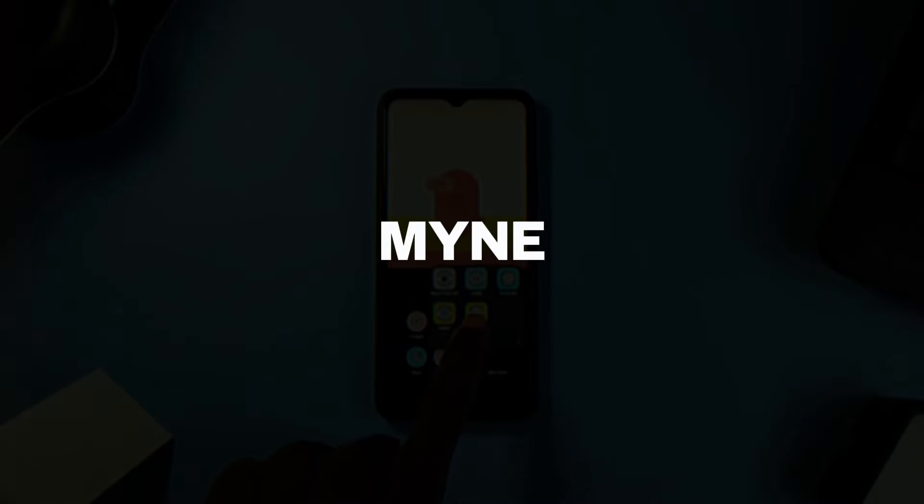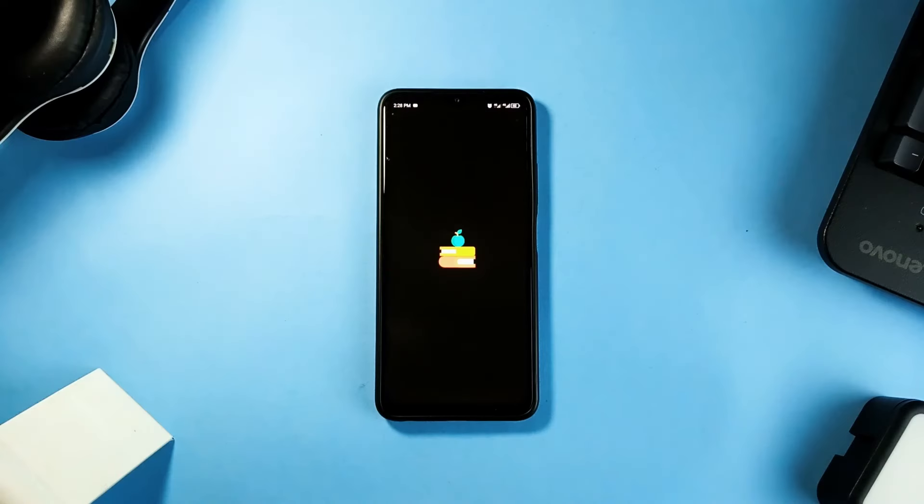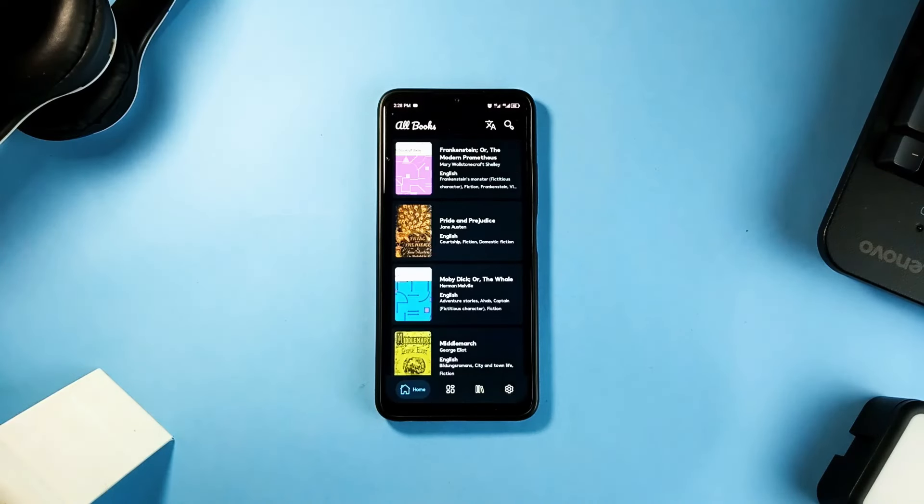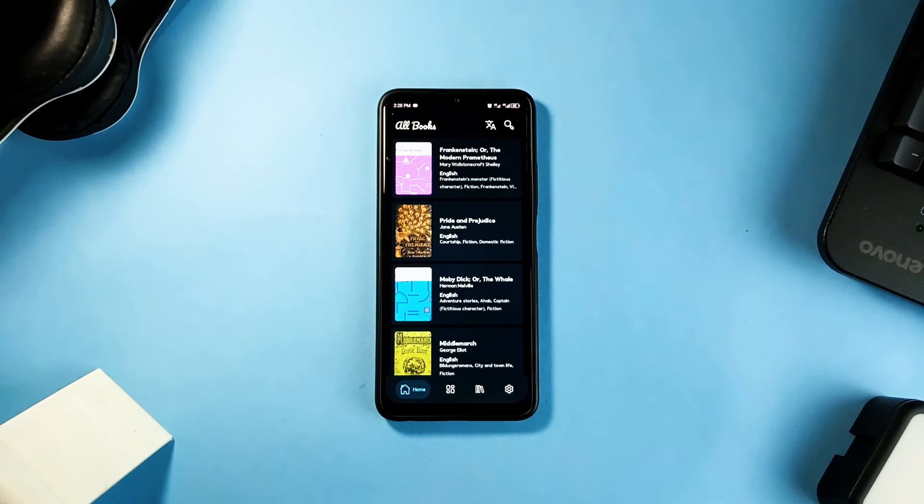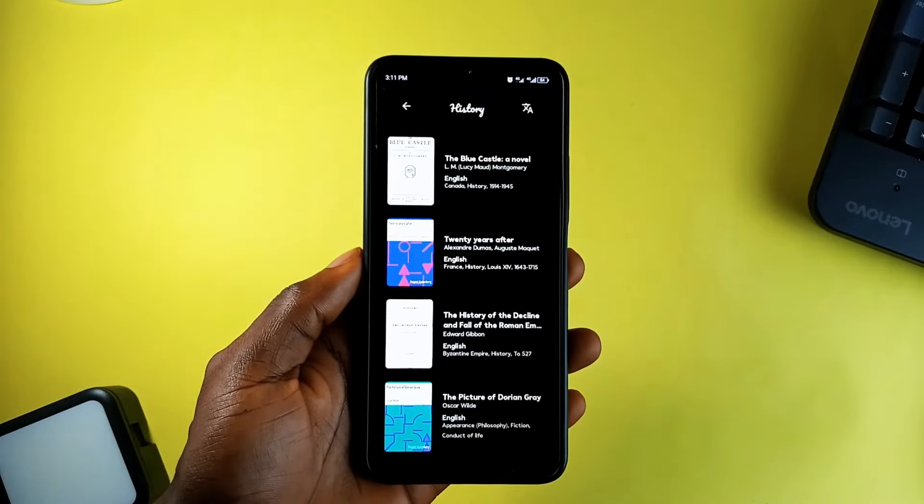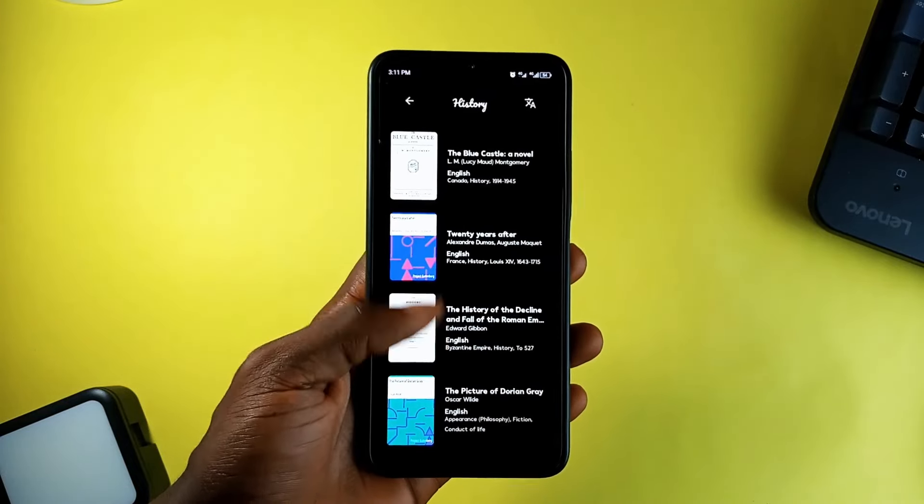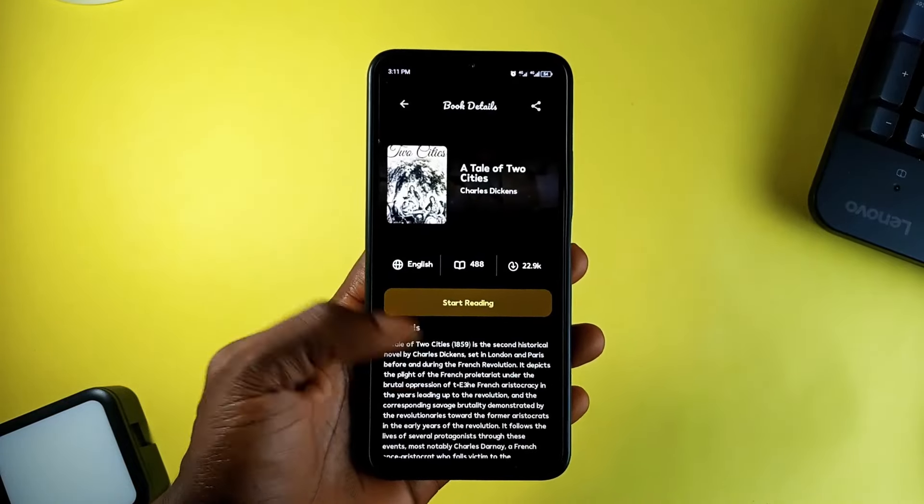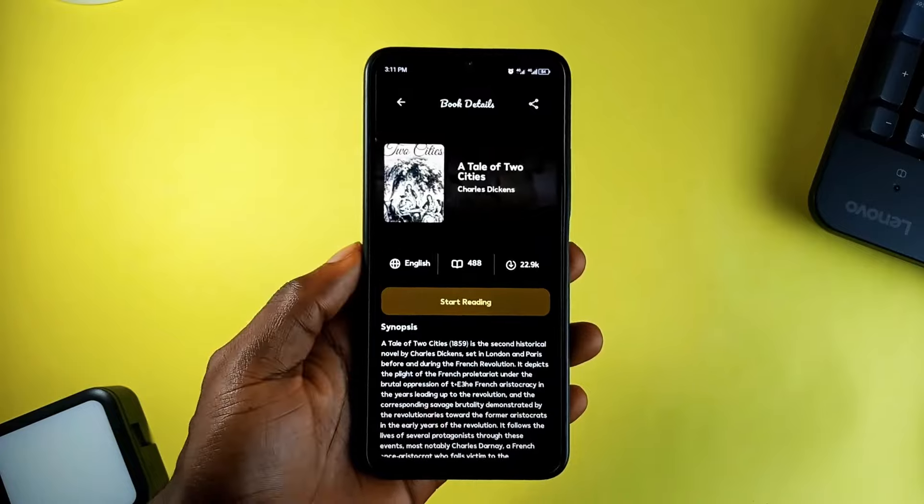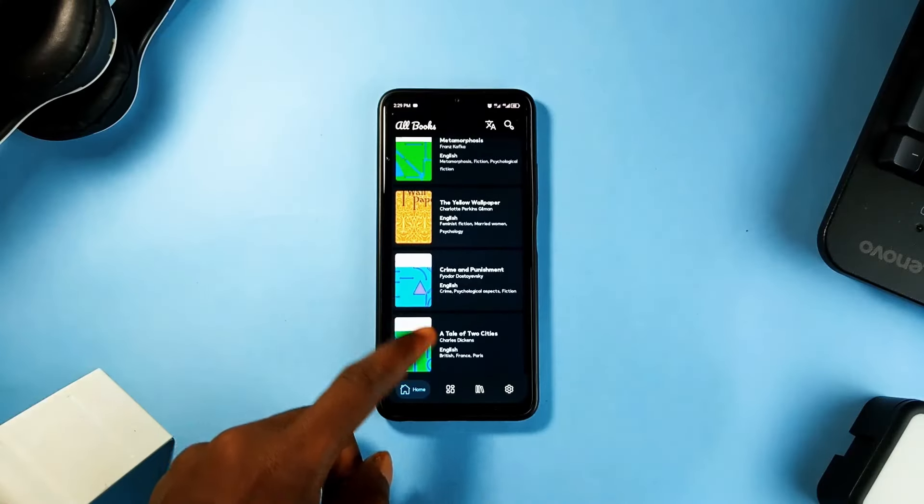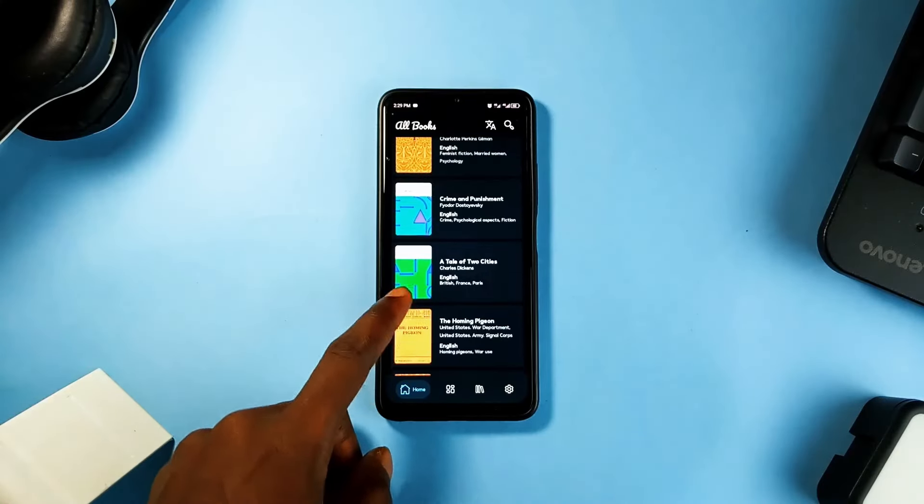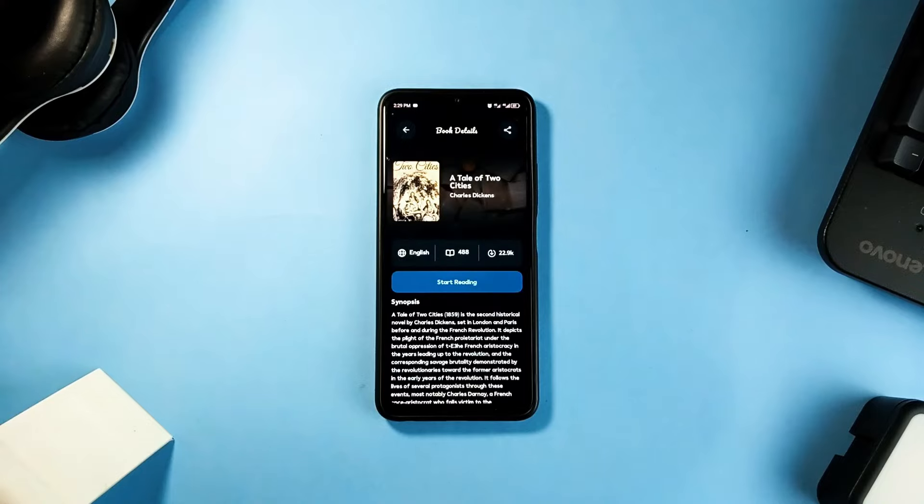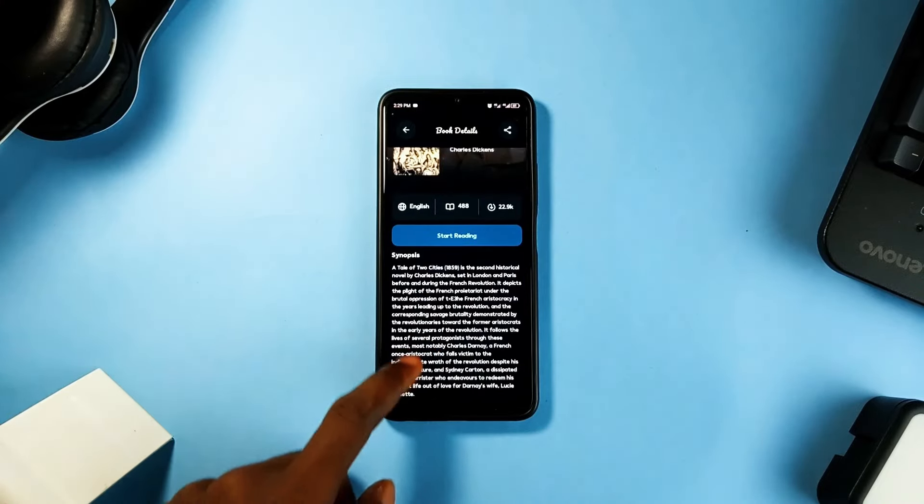Mine is a free and open source android application designed to make reading accessible and enjoyable. If you're an ebook lover and you enjoy reading, you can browse and download over 70,000 free ebooks available in multiple languages. From the classic literature to obscure gems, this application opens a door to vast library of public domain books and with daily updates there is always something new to discover.